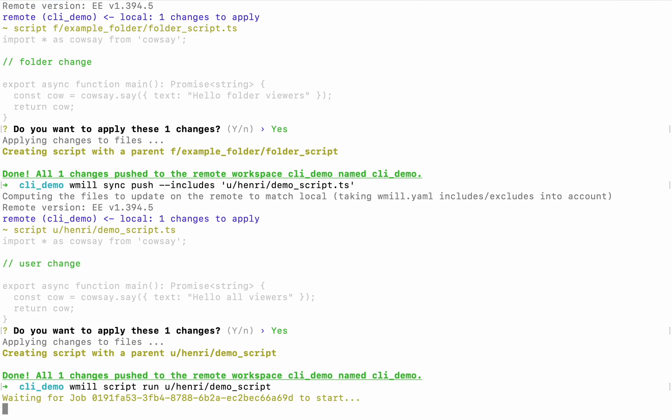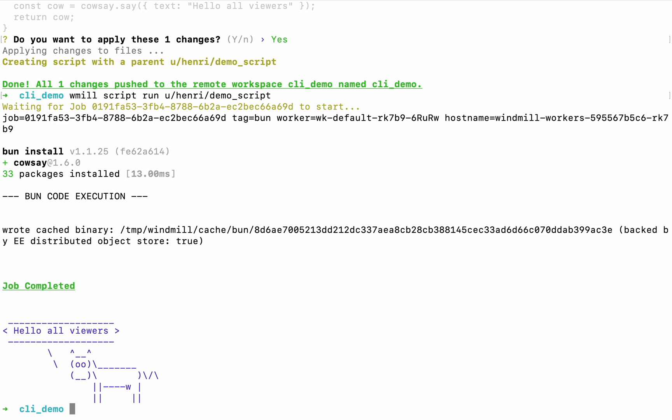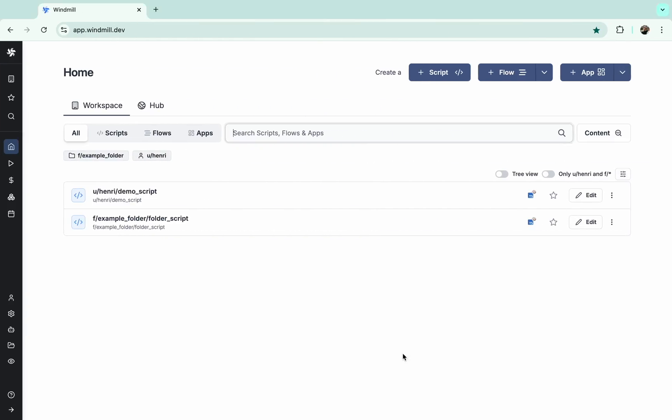And of course, you can still run the script safely. So you're done with main Windmill CLI commands. What's next is exploring the CLI options and using the CLI to implement a git workflow.